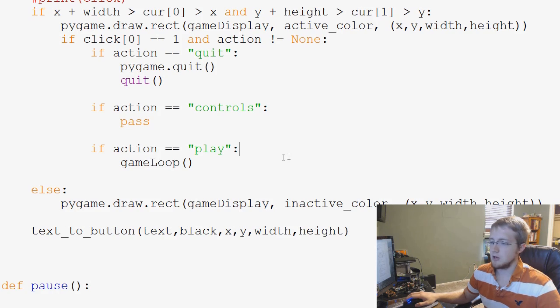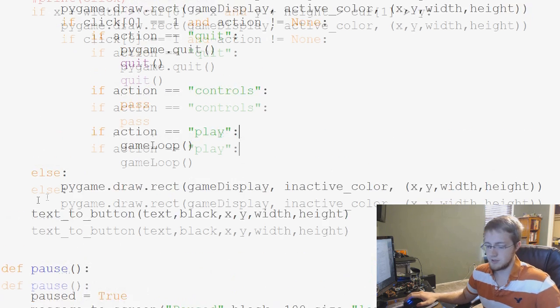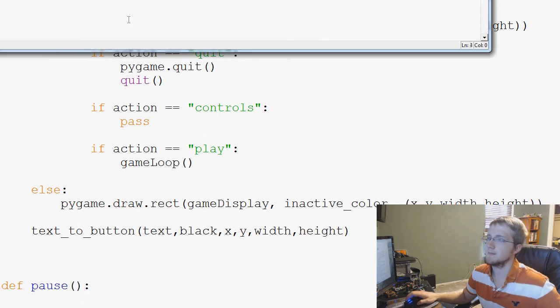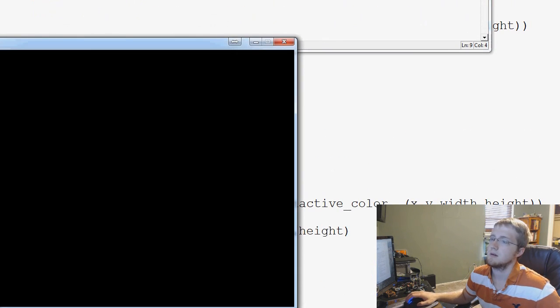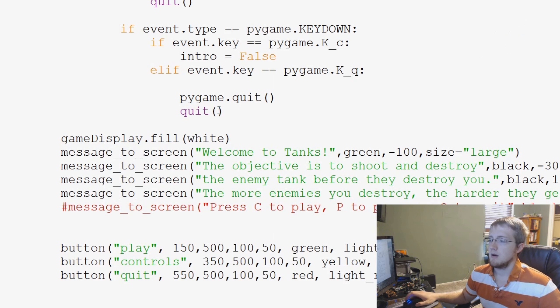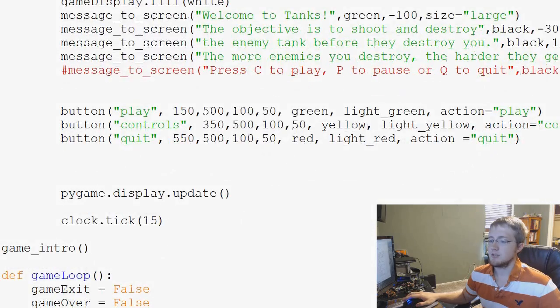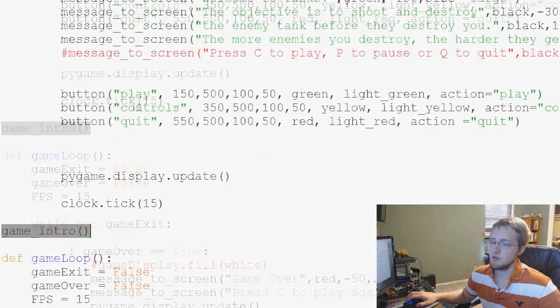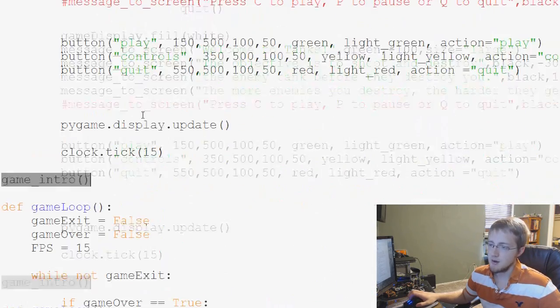And that'll be good enough for now. So when we go to run this. Uh-oh. Game loop, not defined. Okay, so at the moment we're calling game intro to run.